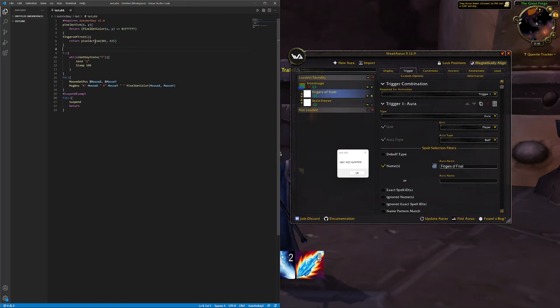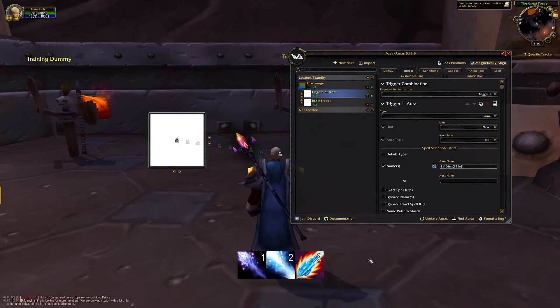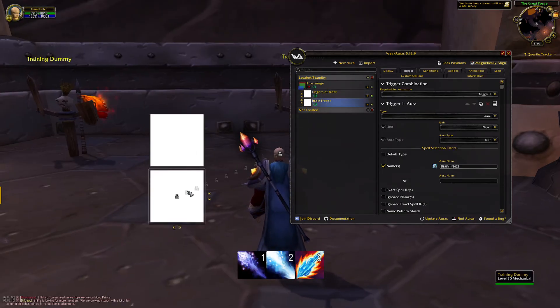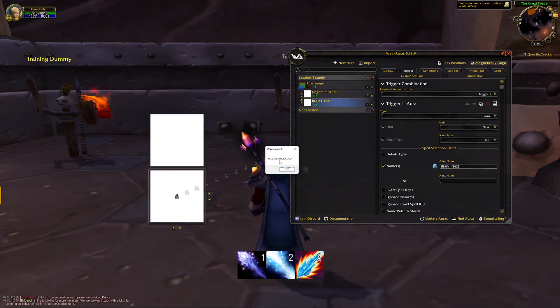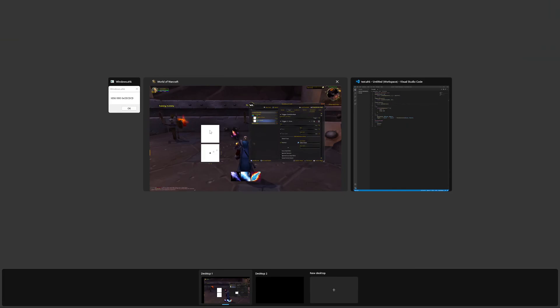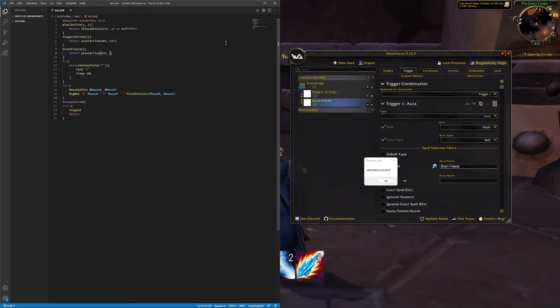And we're going to do the same with Brain Freeze. Return pixel active and we're just going to check the location of Brain Freeze, which is here, 856, 893. Okay.